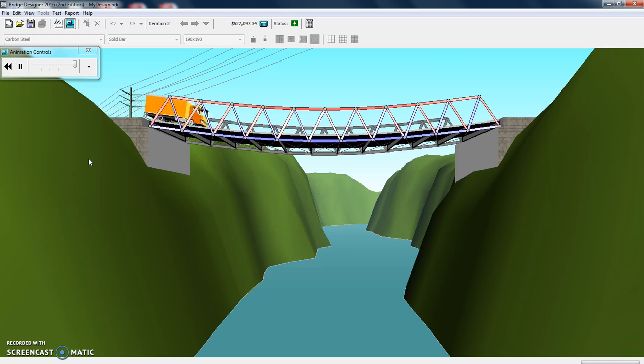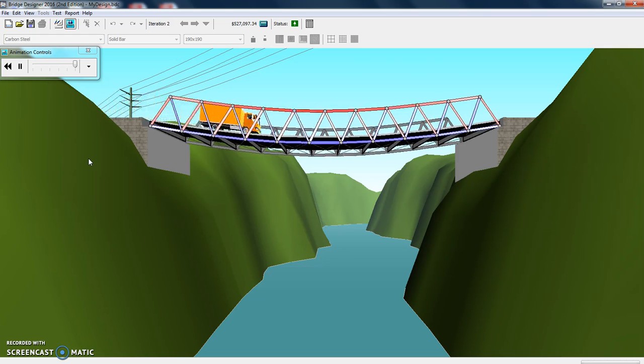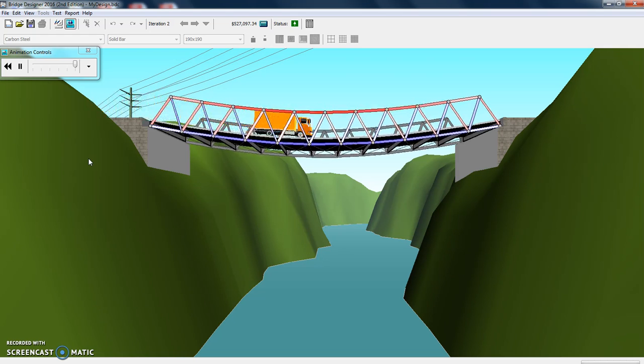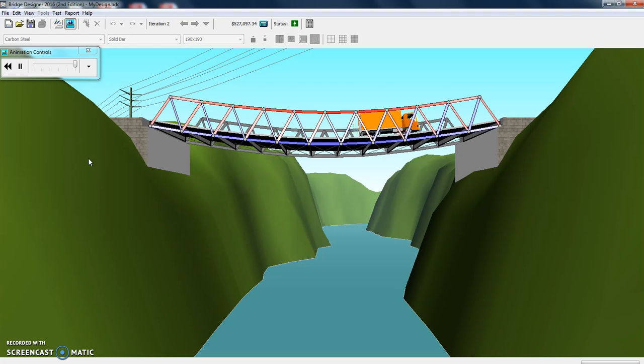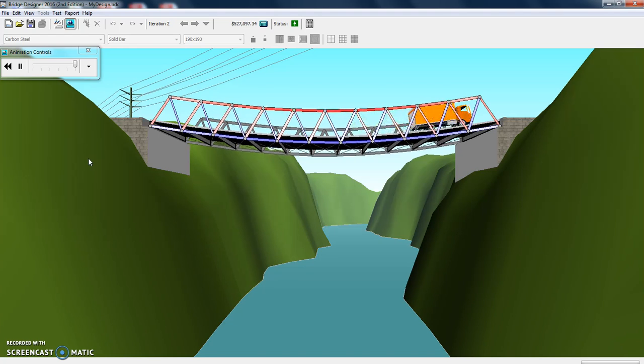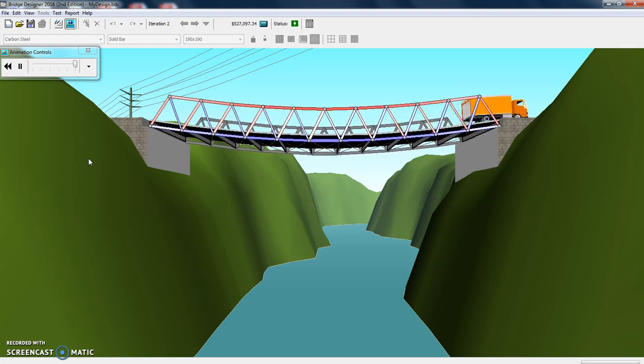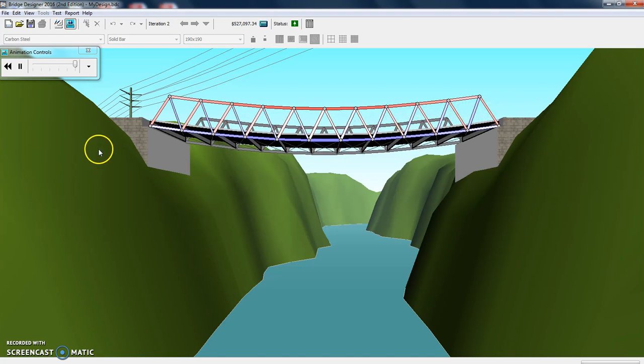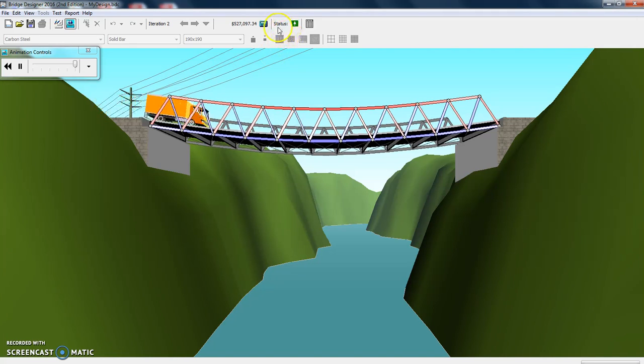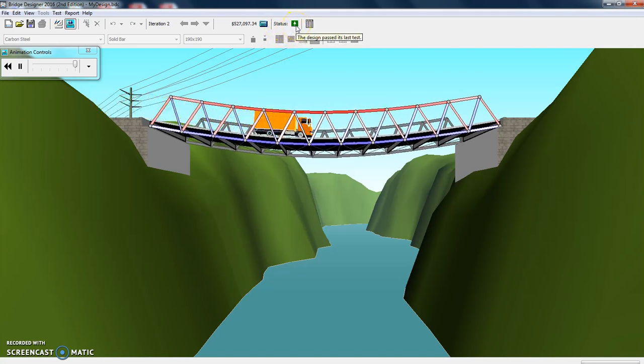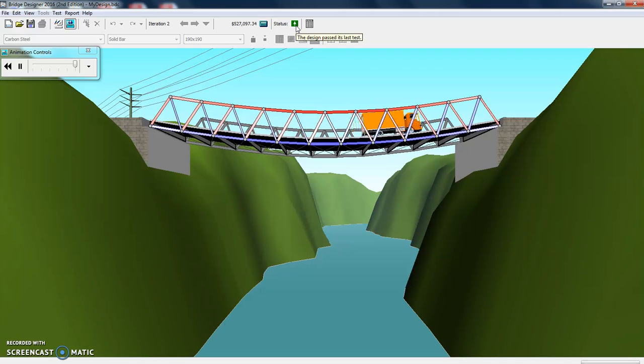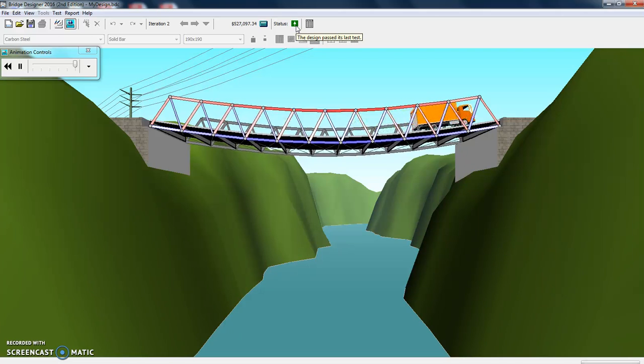Okay, so far so good. Truck is rolling across. And made it all the way. It's going to keep going. Here you see the status is green with an arrow going up. So I have a good bridge design.